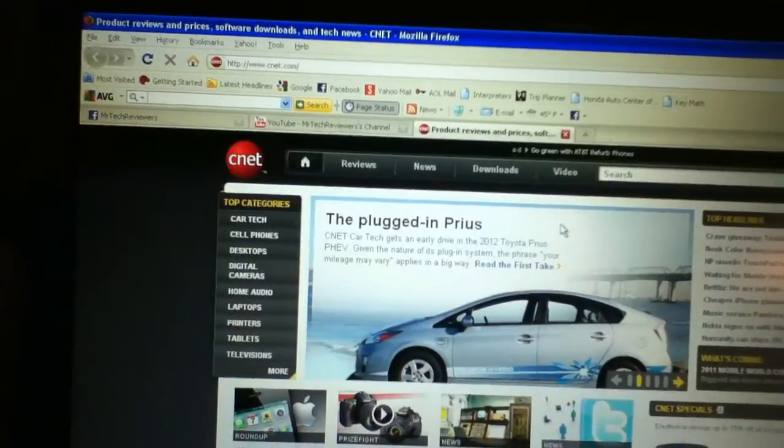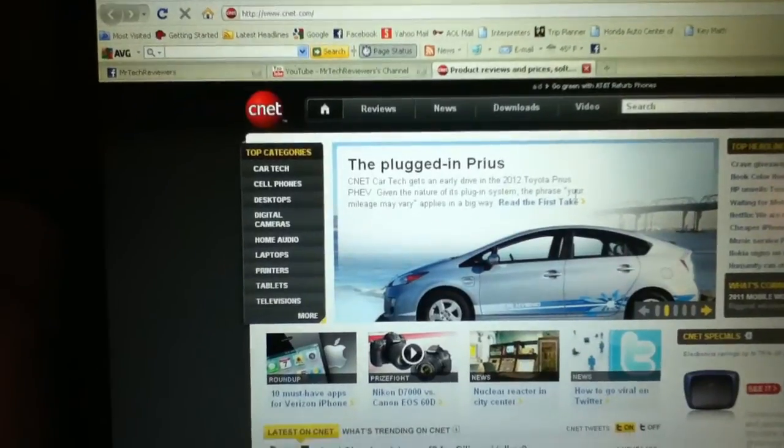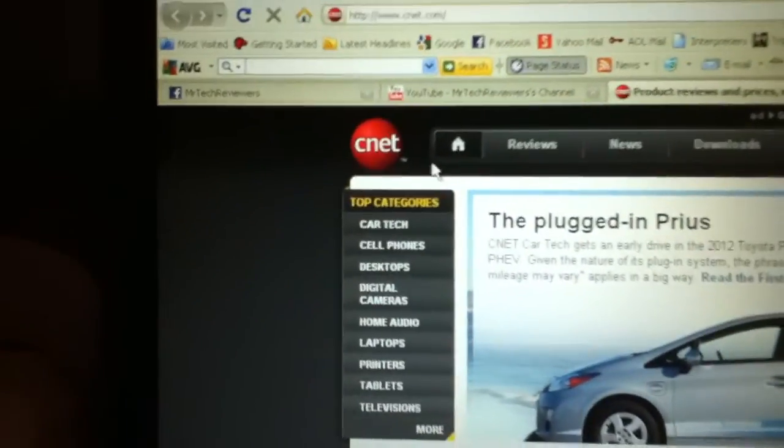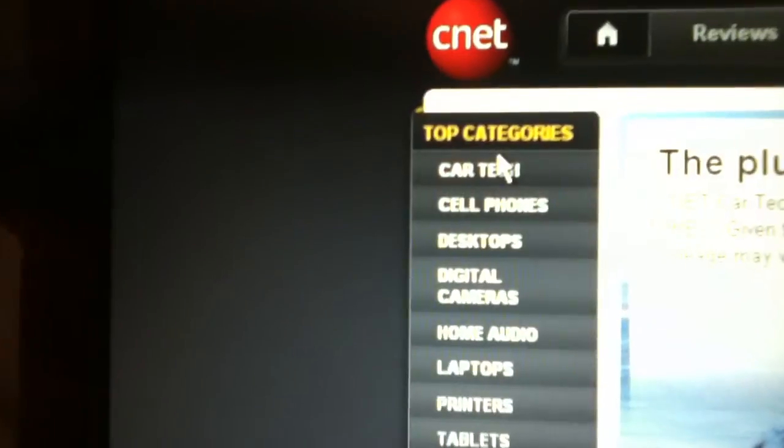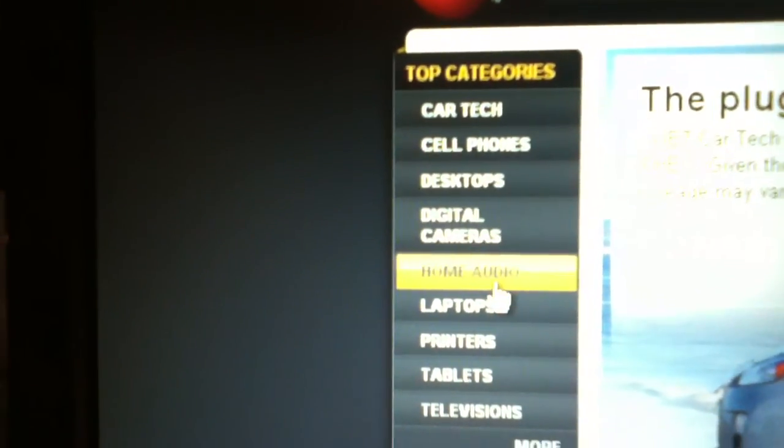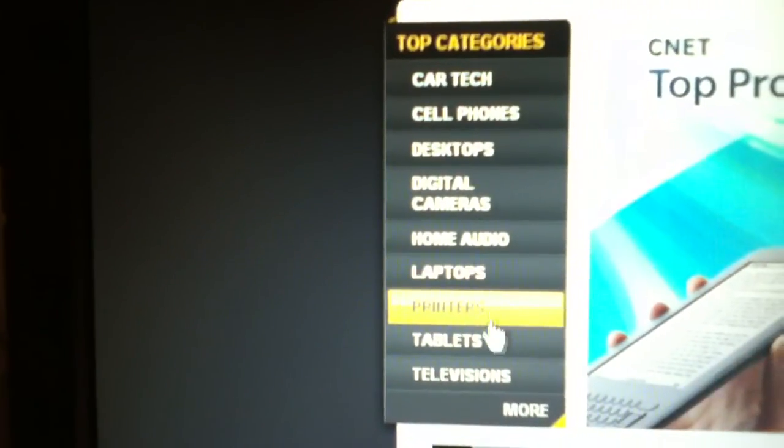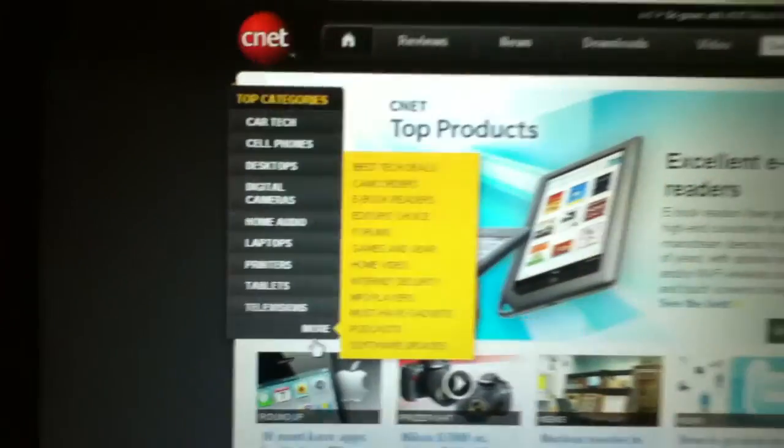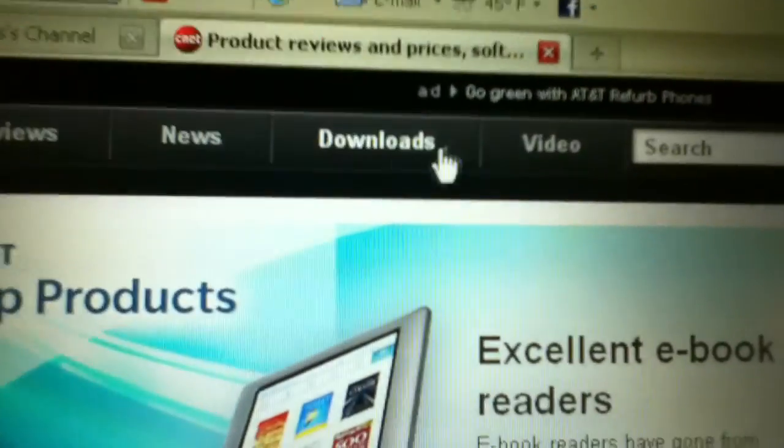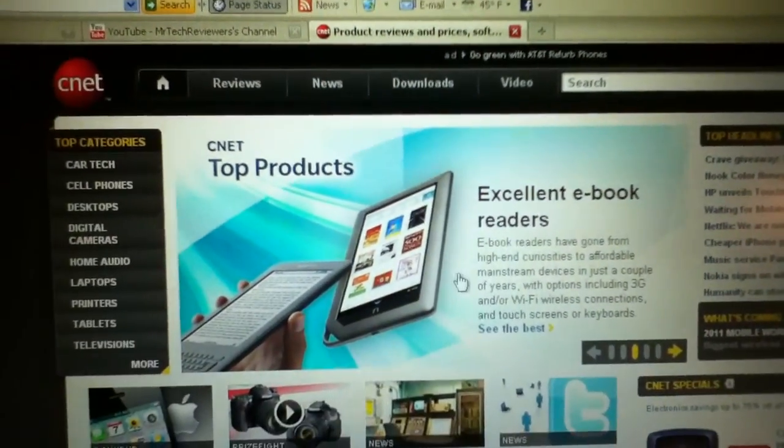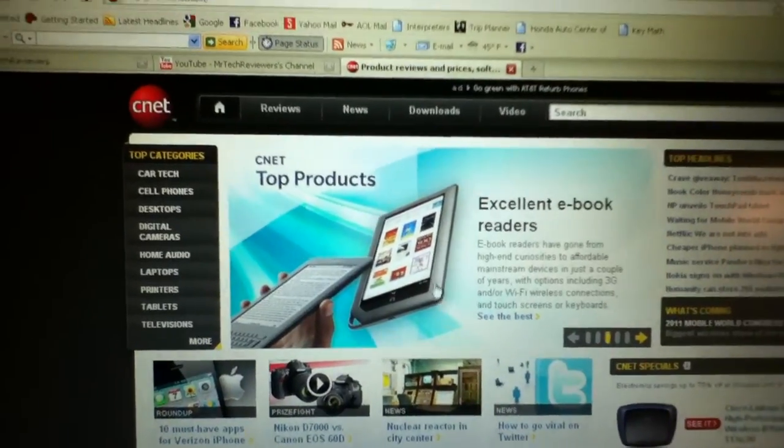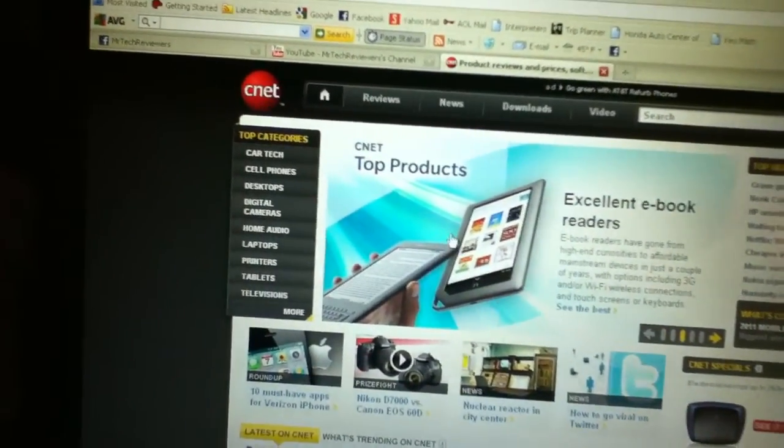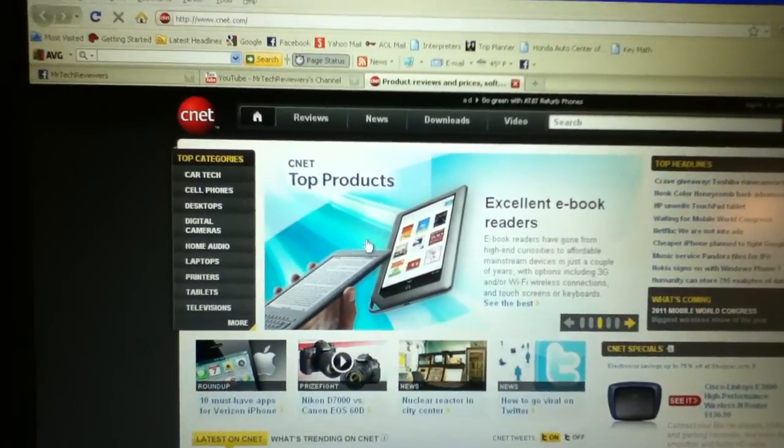So to get started on the 8 tips and tricks to speed up your PC, we have CNET.com, a great source of information with car techs, cell phones, desktops, digital cameras, home audio, laptops, printers, tablets, televisions, and more. But my favorite thing here are the downloads, because you can download many free versions of applications or demos of applications and games on this website.